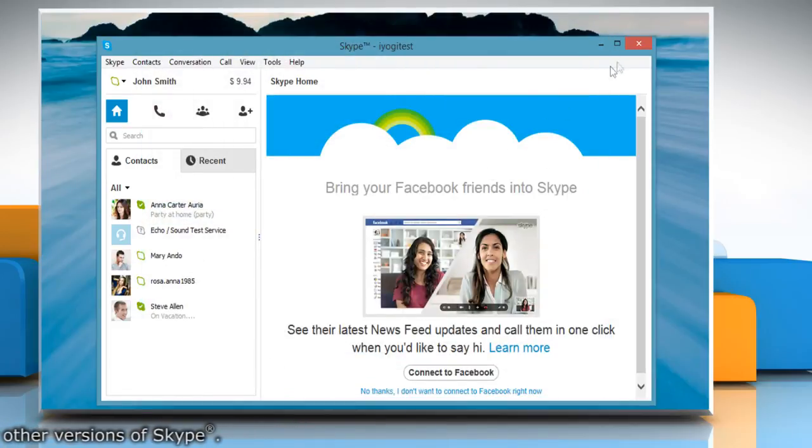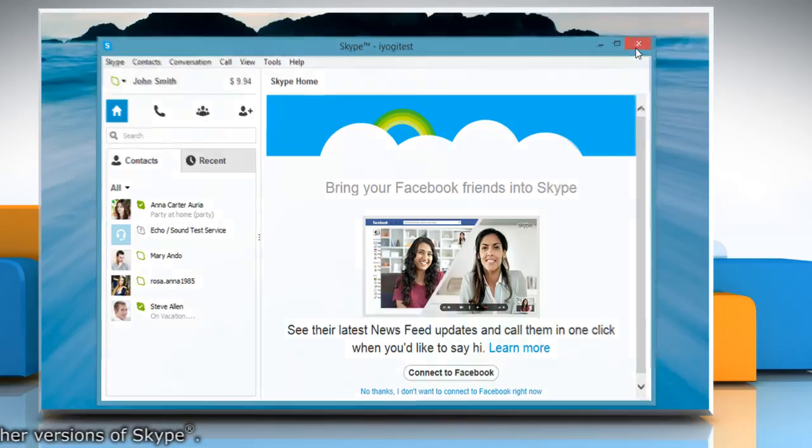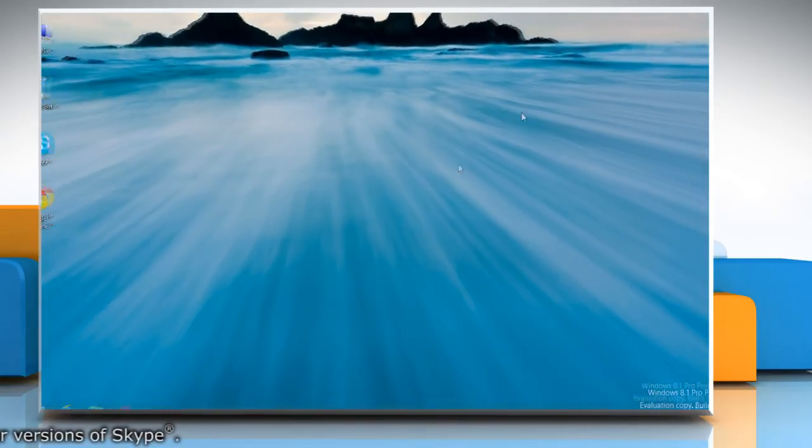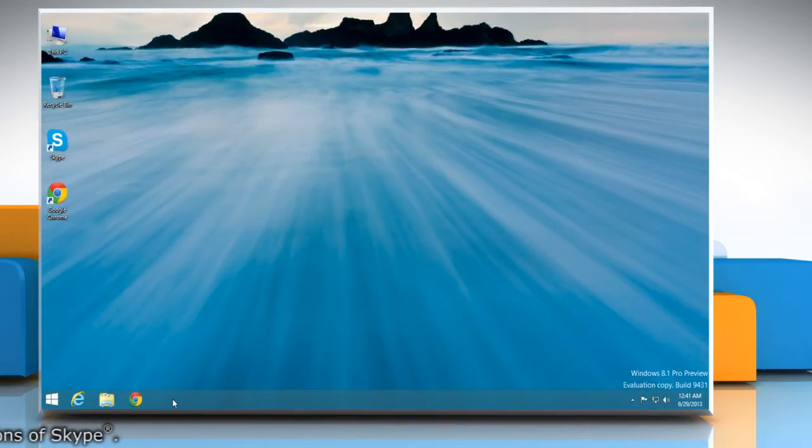Now click the cross sign at the top right corner. You can see that the Skype icon has been successfully removed.